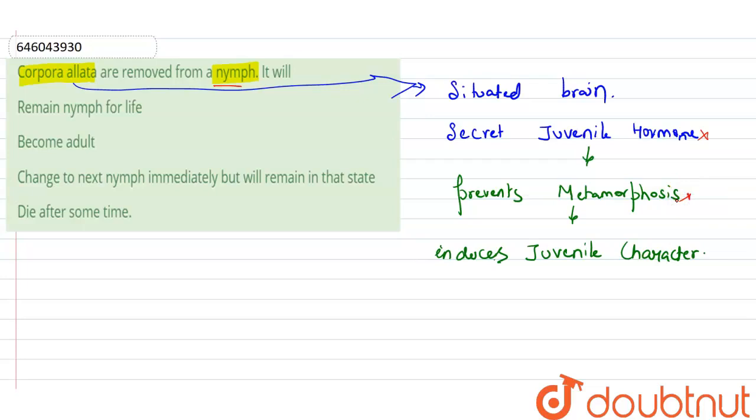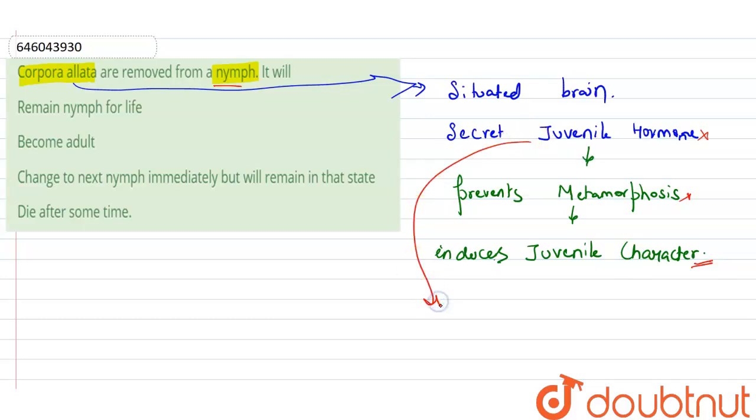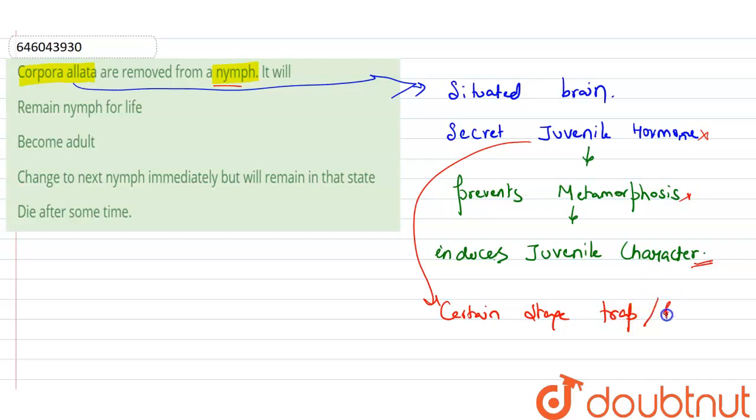So at a certain stage, the juvenile characters remain the same. At this certain stage, it became trapped, or we can say, halt.